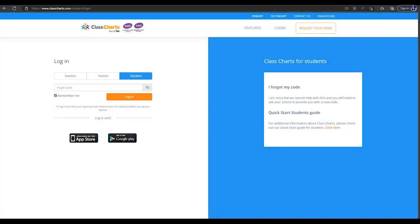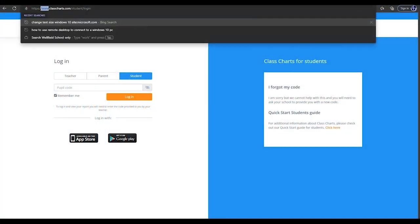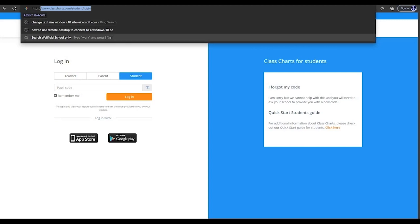This is a video presentation on how to access Class Charts if you are a student of Wellfield School. First of all, please go to the address shown at the top of the screen in your URL bar.